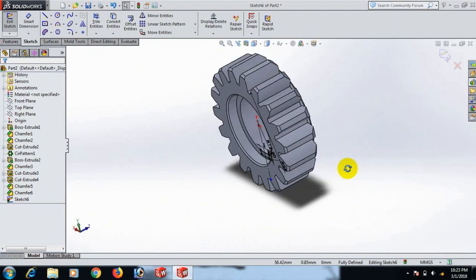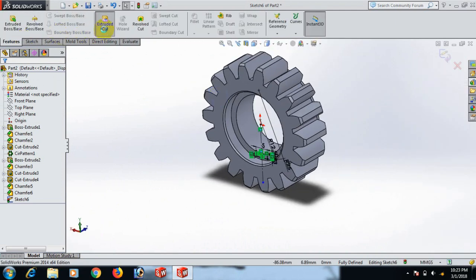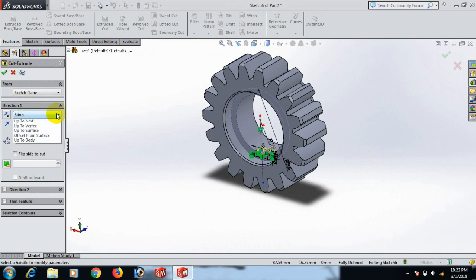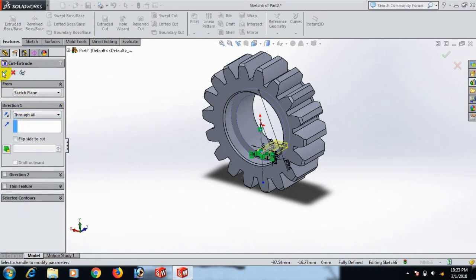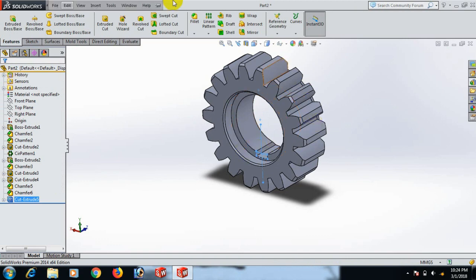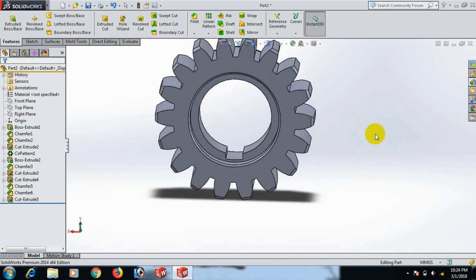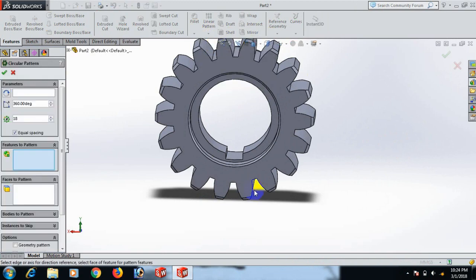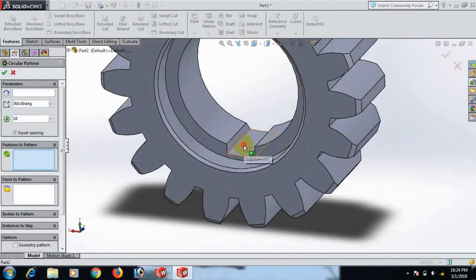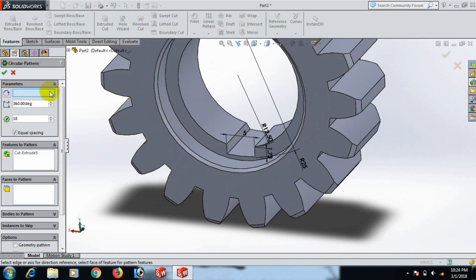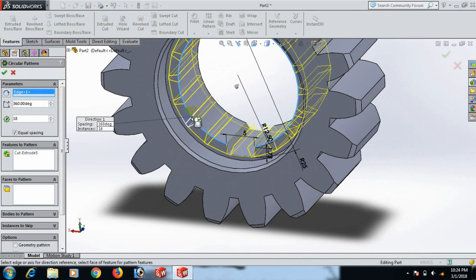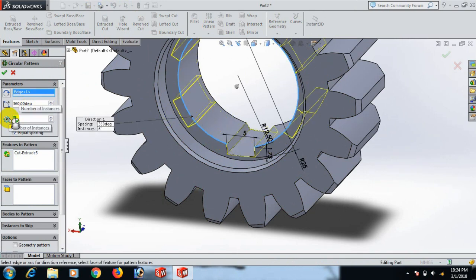Now go to Feature and Extrude Cut — set extrude to 12. Click OK. Now go to Circular Pattern, click here, click the axis box — click here. We need 6, click 6. Click OK.